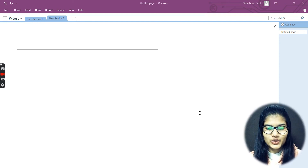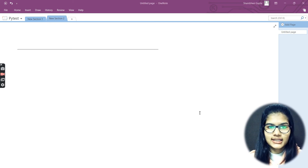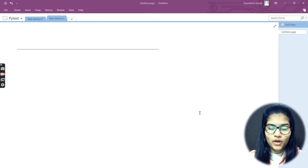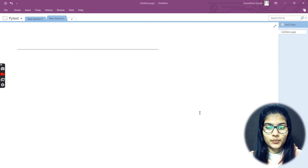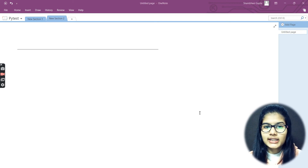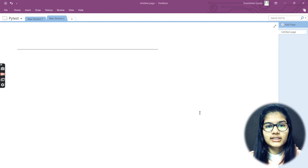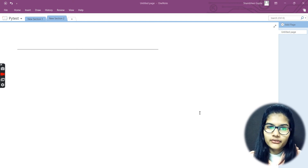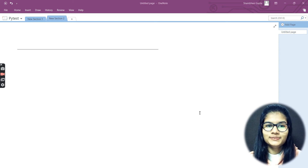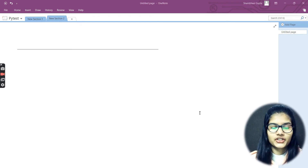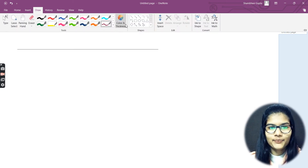Hello everyone, my name is Shambhi. We finished up statistics for data science — we covered all the important things regarding statistics and data science. Starting from today, we are going to begin probability for data science. I'll be starting with probability today, beginning with all the terminologies which are very important for you to understand.